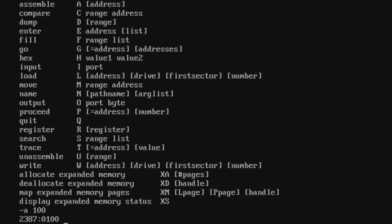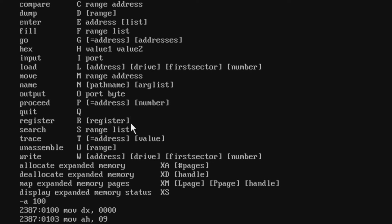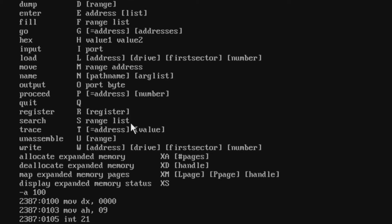Now we'll write the instructions. We can either start with MOV DX pointing to the Hello World message, or MOV AX 09h — it doesn't matter. I'll write MOV DX with zeros for now since I don't know where the data is yet, and I'll fix that later. Then I'll initialize AH with 09h and use the INT 21h instruction to tell DOS to print the message.